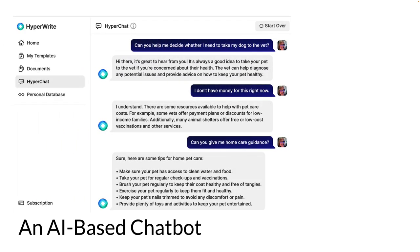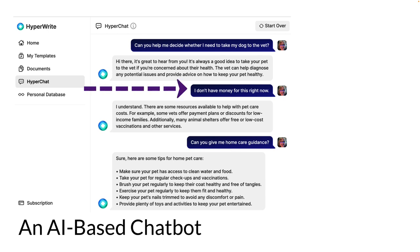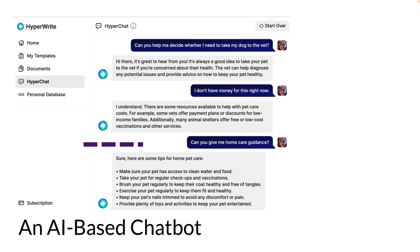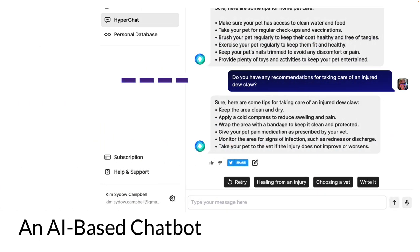In this type of chatbot, instead of choosing from options, I get to start with my actual question: 'Can you help me decide whether I need to take my dog to the vet?' The machine responds accurately but doesn't give me precisely what I want, so I follow up with another query. I say, 'I don't have money for this right now,' and it takes another try before I get useful info. I ask, 'Can you give me some home care guidance?' — still not quite right. Finally I ask the right question: 'Do you have any recommendations for taking care of an injured dewclaw?' Now I get specific, useful information. This illustrates why creating good queries is a critical skill when working with AI.